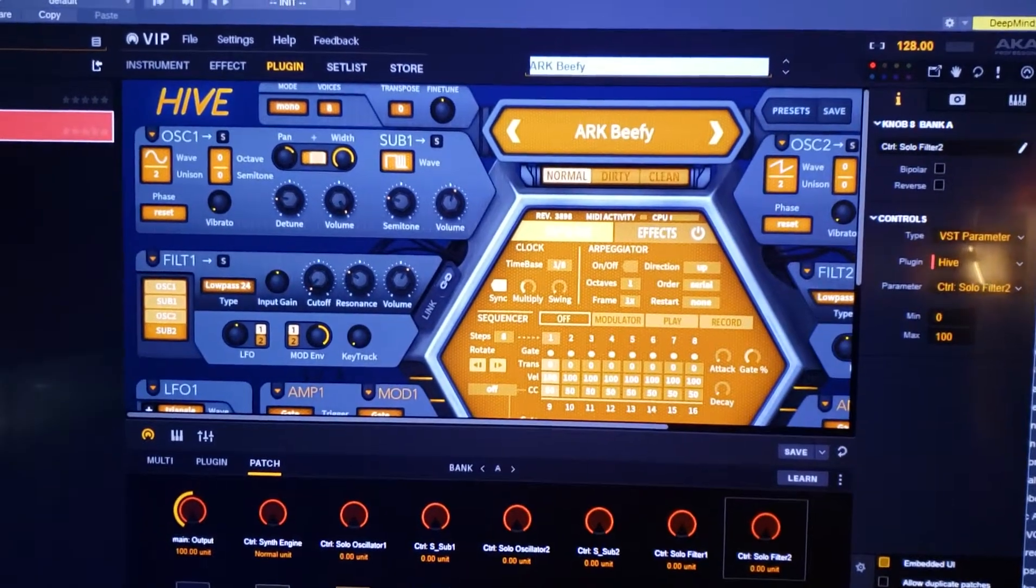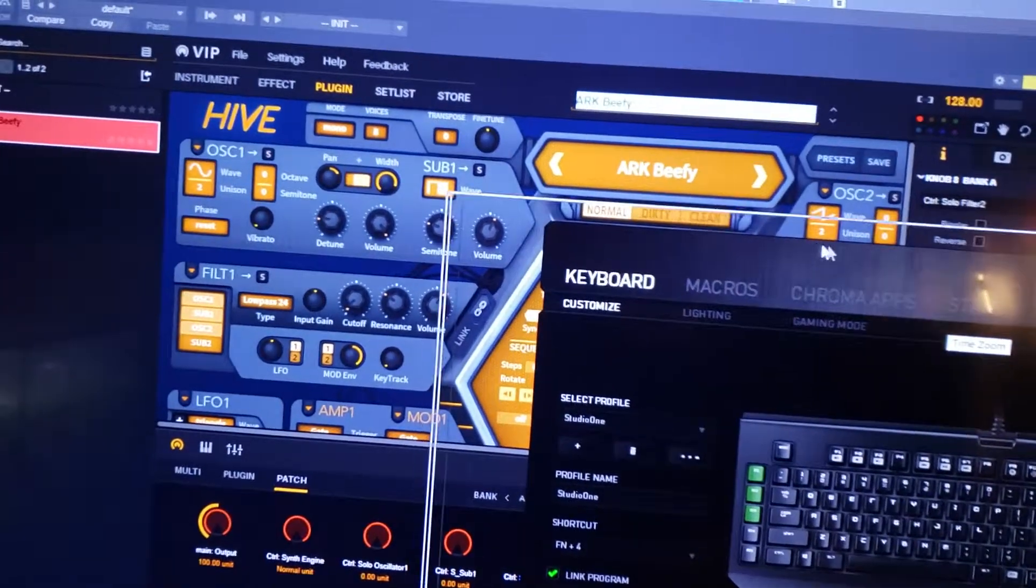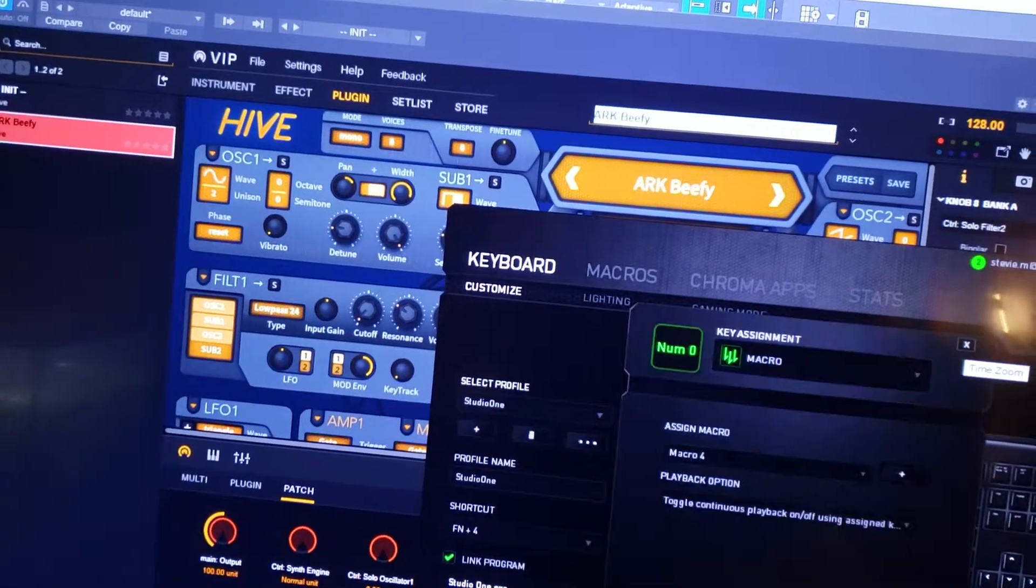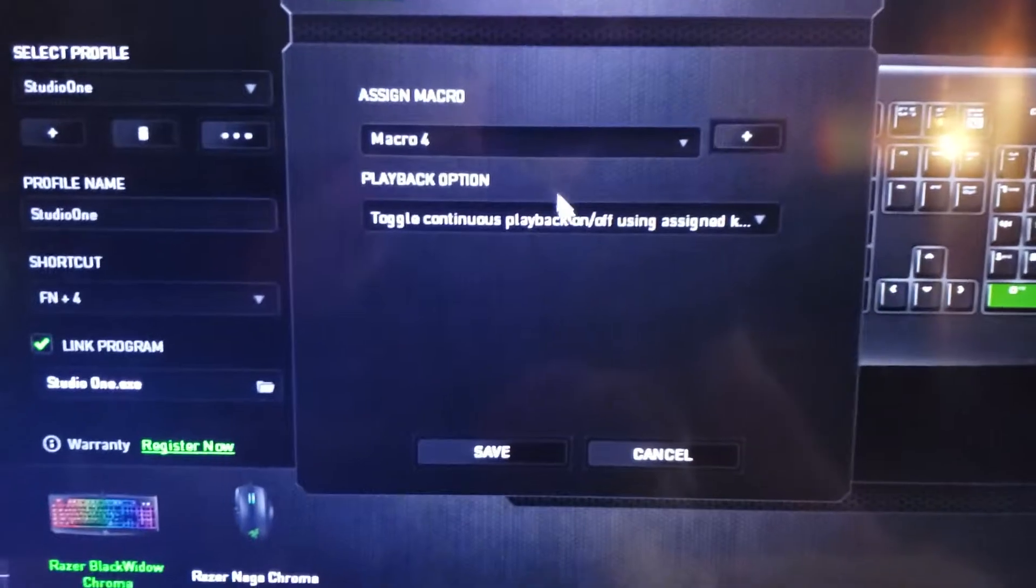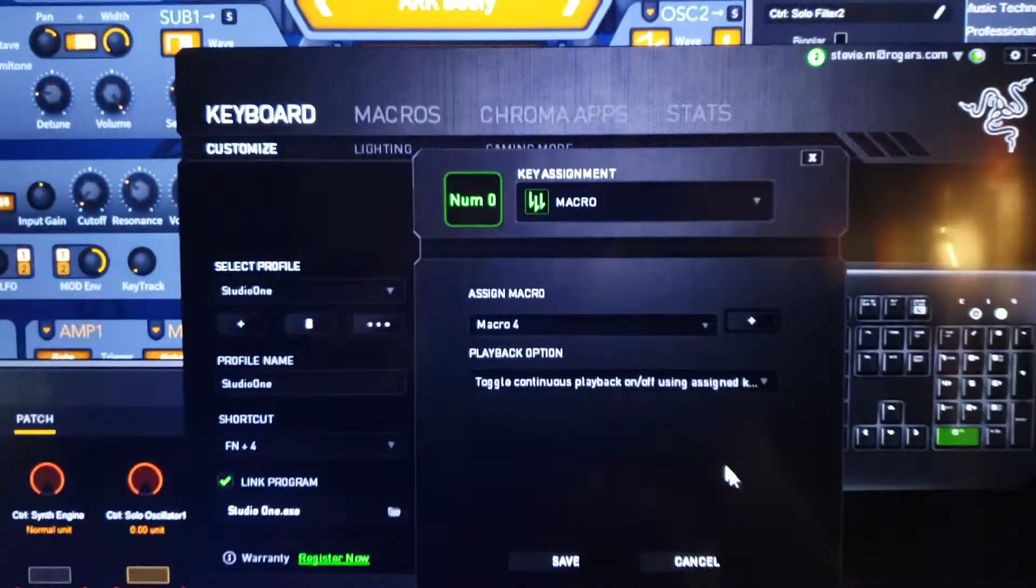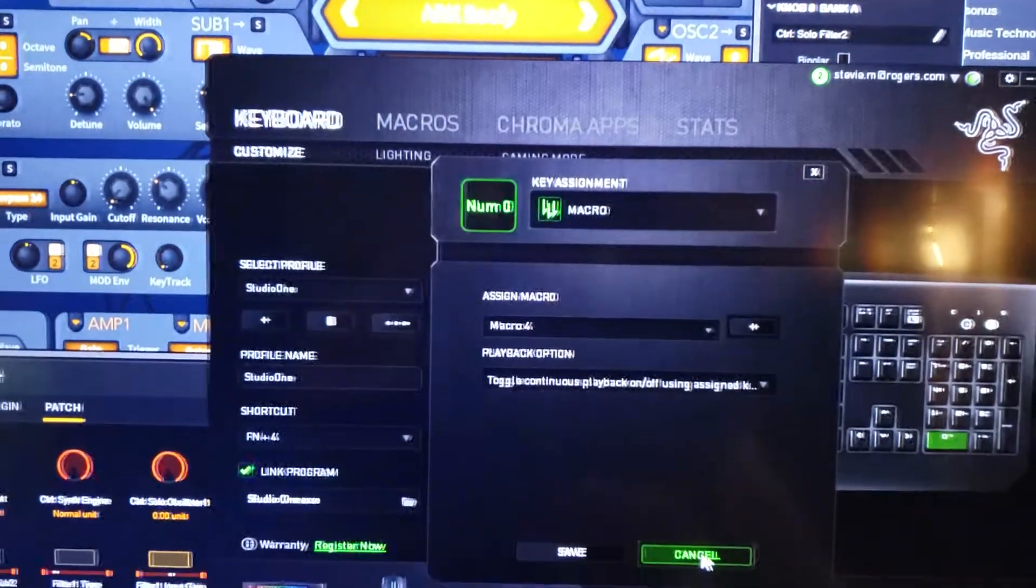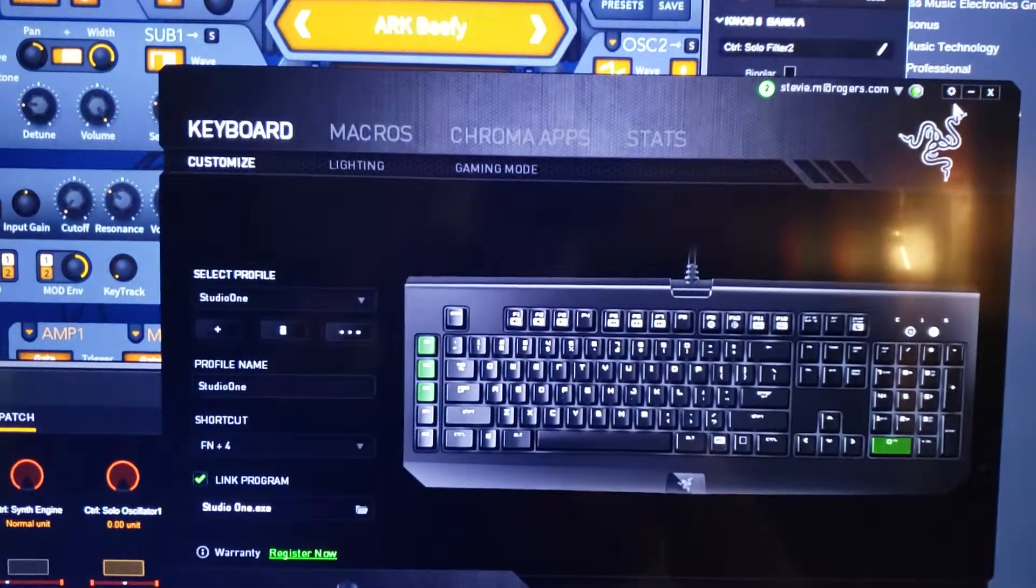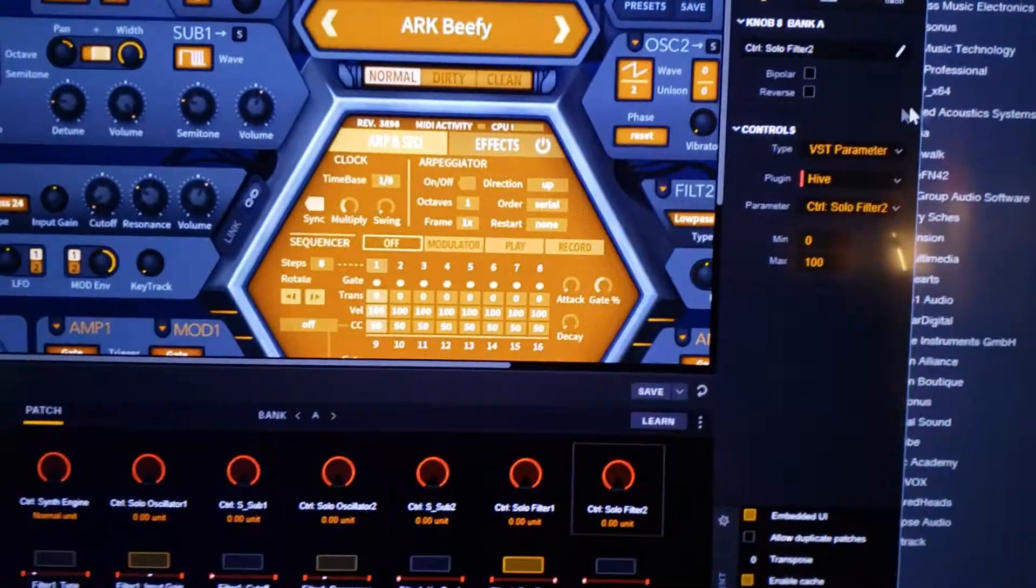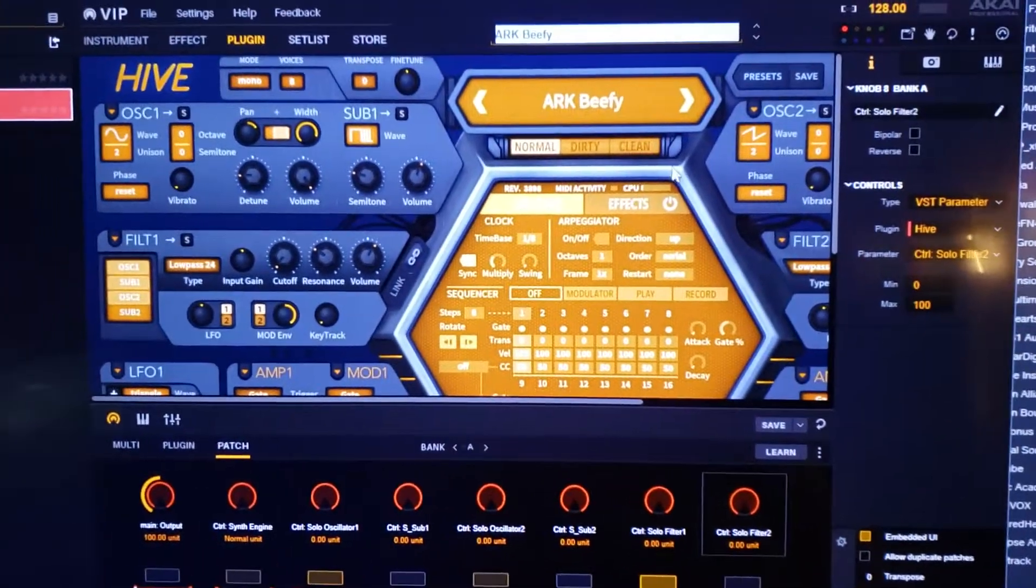Anyway, to fix that I have Razer software. So basically I created a macro. It's just a mouse click and I've got it set to toggle continuous playback. So if you can get yourself some macro software you can do that, or if you have a mouse or a keyboard that's capable of a macro, the best thing to do is to use a macro.